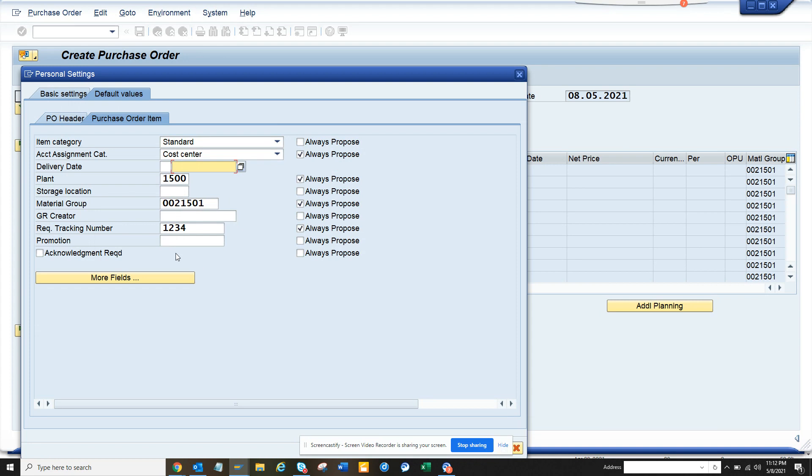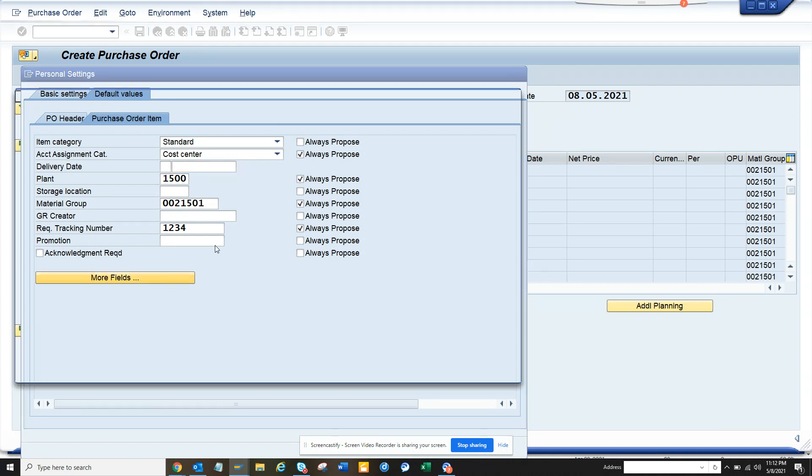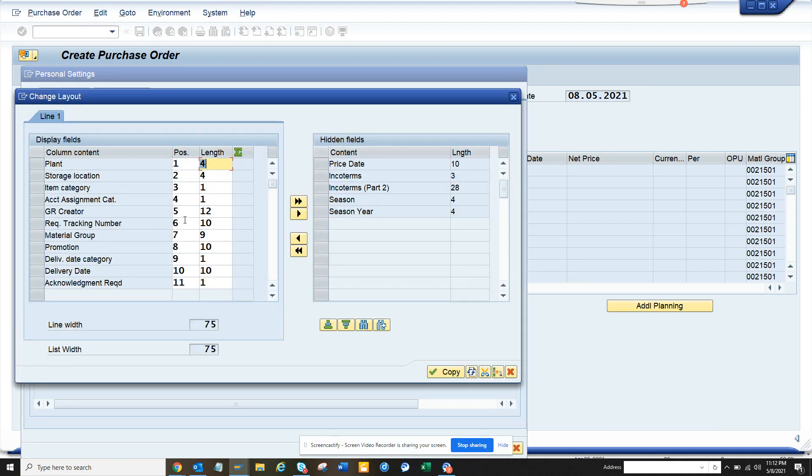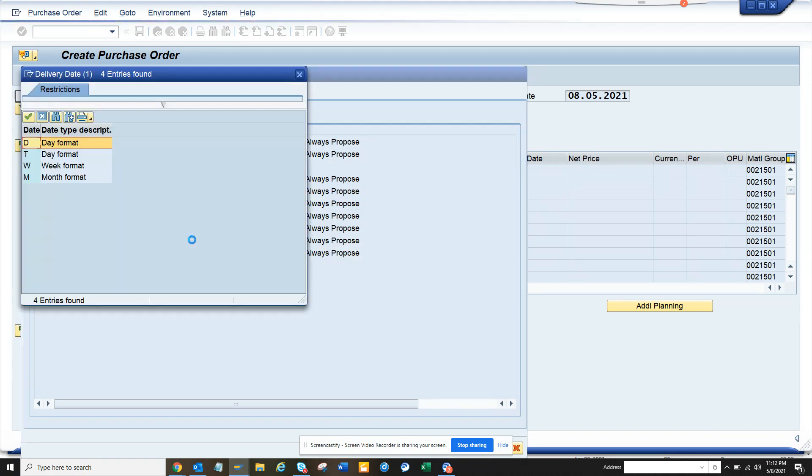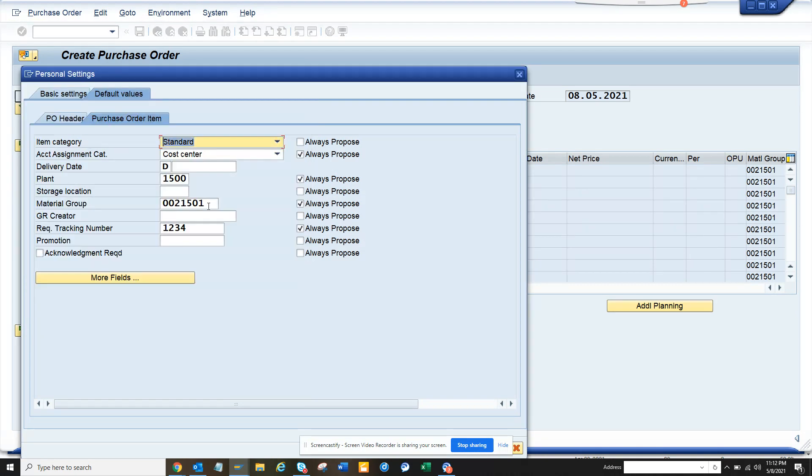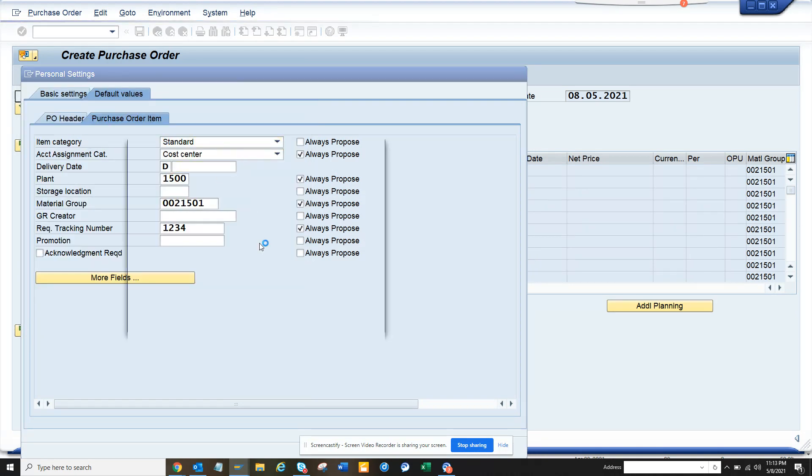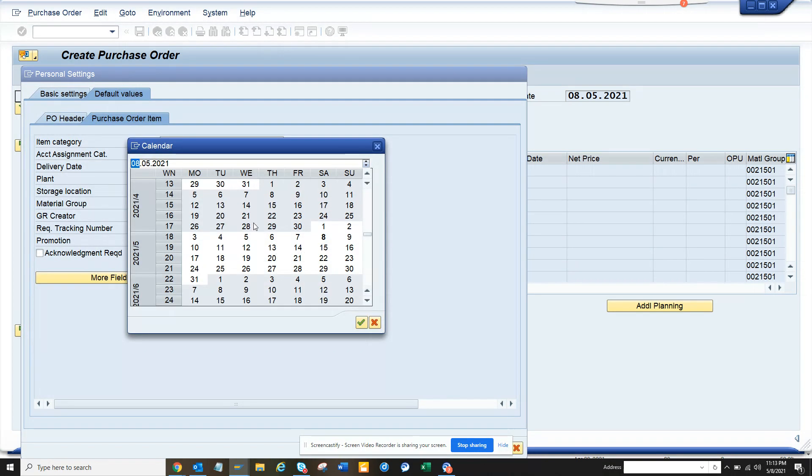Here you have delivery date category and delivery date. You can choose week format, day format, or month format. You can see day format, and ideally this should be dynamic rather than...